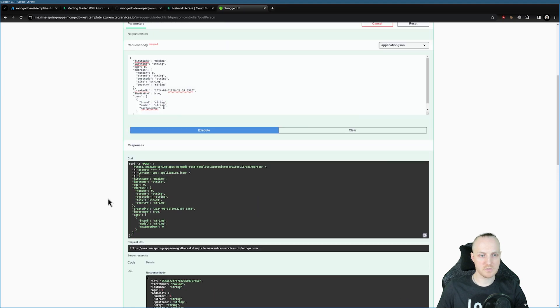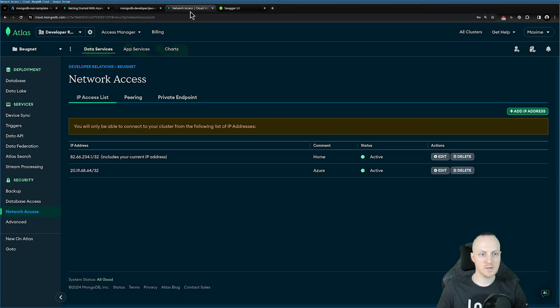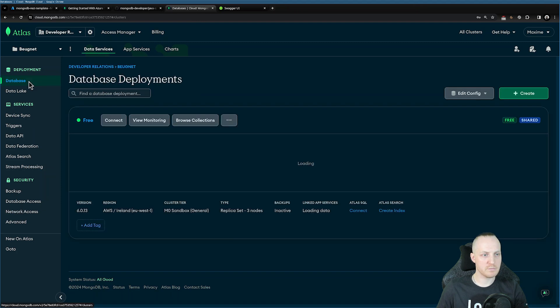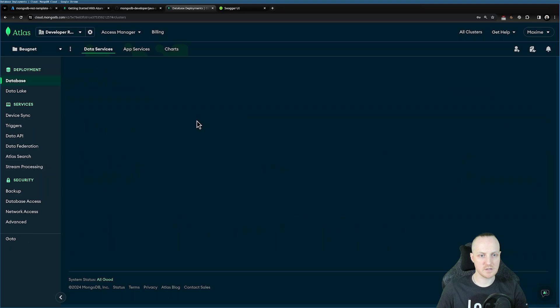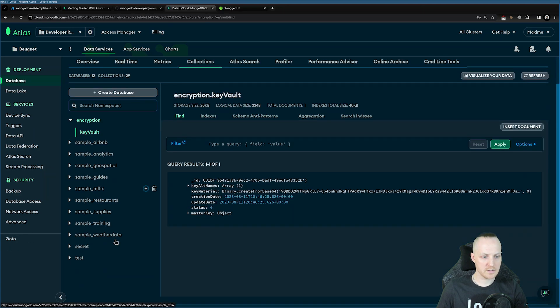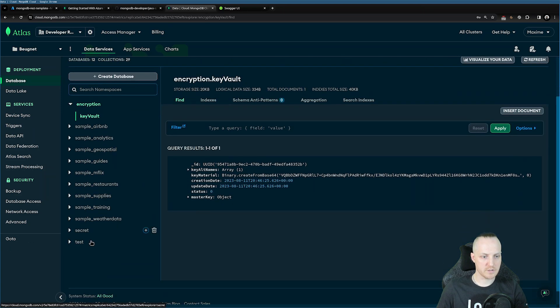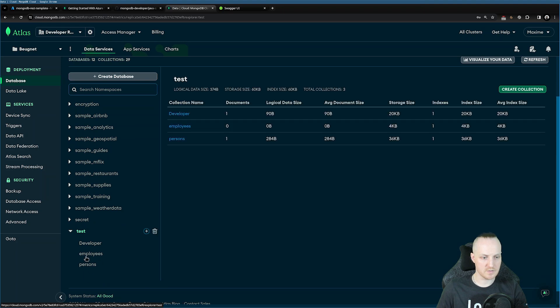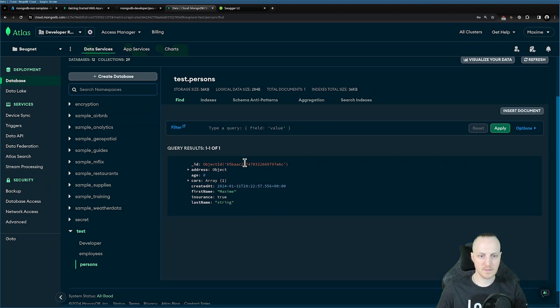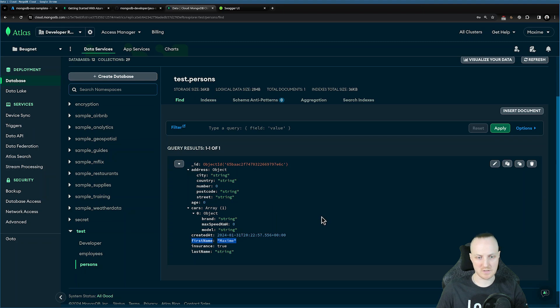And now I can confirm that it worked in MongoDB. If I go back to MongoDB Atlas and go to my deployment database, I can browse my collections here. If I go to my collection, so by default for this project, it's test and persons. And here I find my object with the name Maxim and everything default, because I left everything by default.